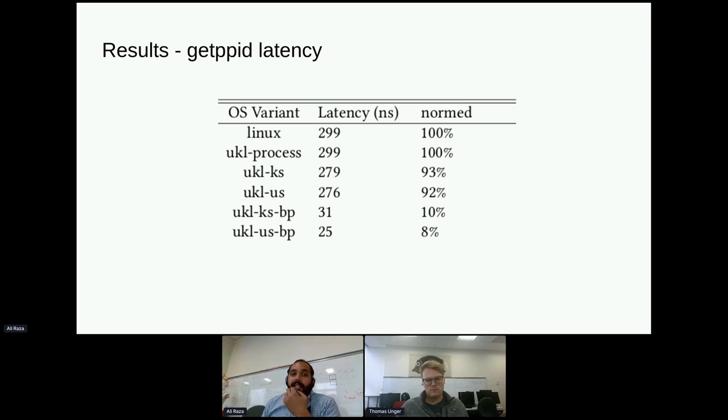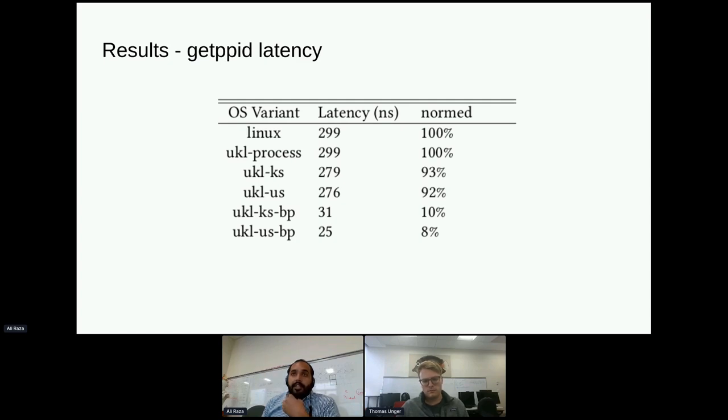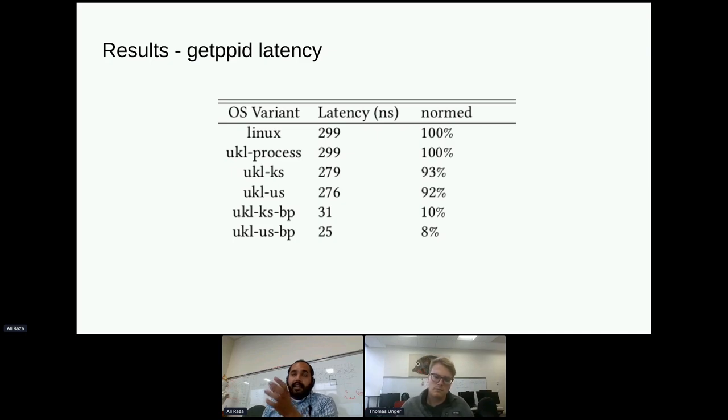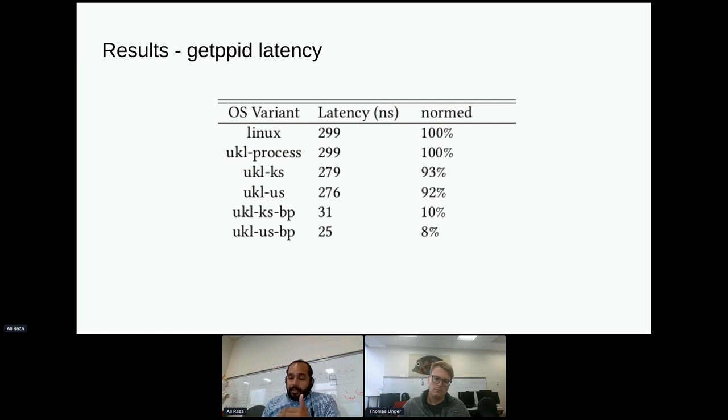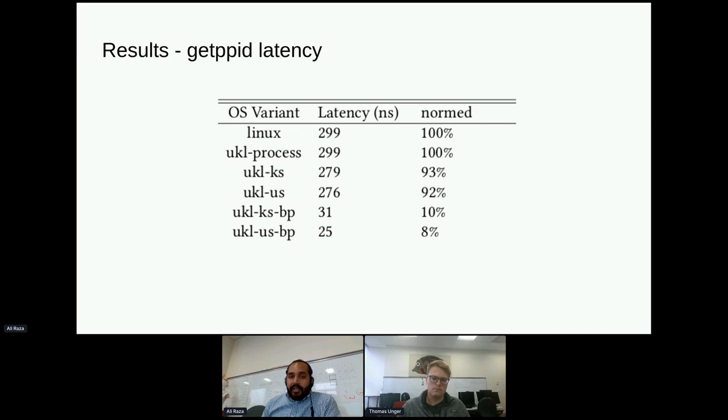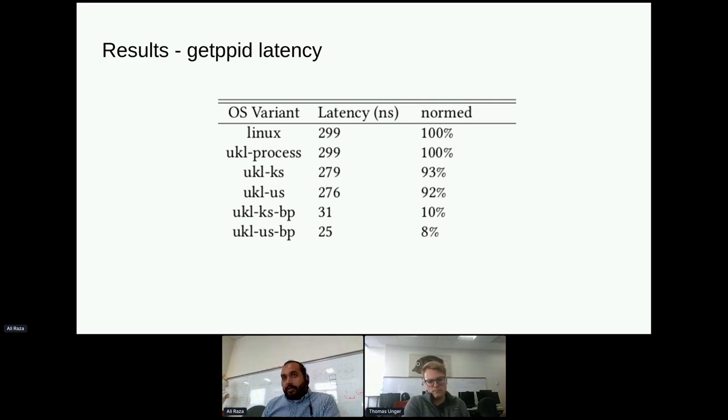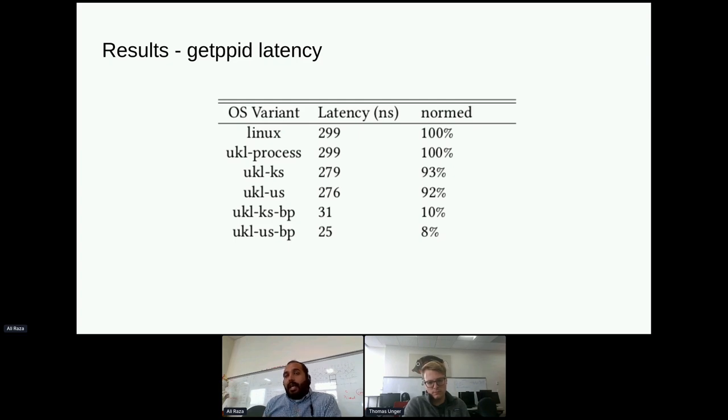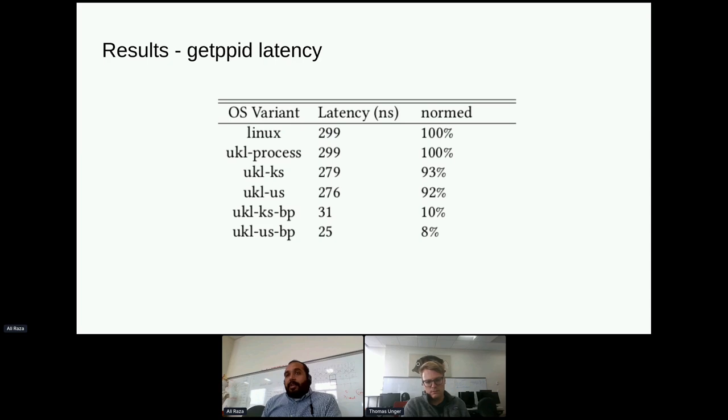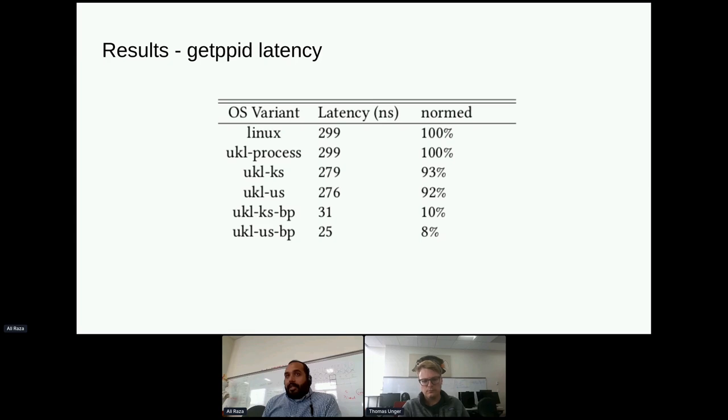Very quickly, the results. You'll see Linux there, which takes for a getppid call a latency of 299 nanoseconds. UKL process is basically the same workload running as a sidecar in user space. Again, 299 nanoseconds. So all of the UKL changes actually do not introduce any regression. Then UKL kernel stack. KS means kernel stack - when you go to kernel code, it switches to kernel stack. US means it stays on the user stack. So you can see the numbers there. And bypass are exactly the same case as before. Only we bypass the entry and exit code. So you can see a huge benefit there as compared to normal Linux.